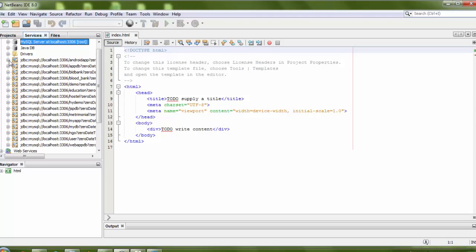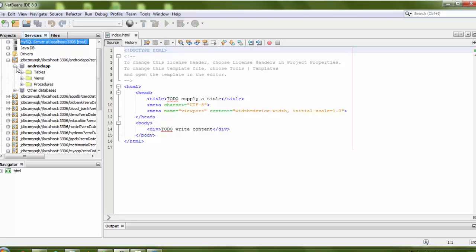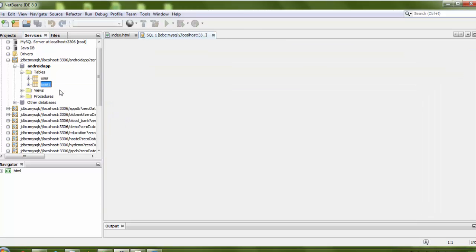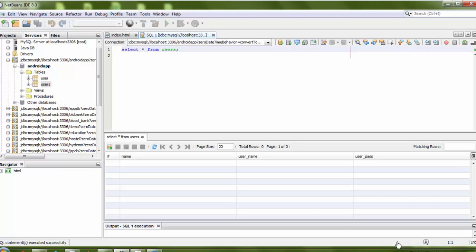After connection, you can see the link. Here are my tables. If you want to view your table, just right-click and select View Data. This query will execute — select star from users. There are 3 columns in my table: name, username, and password. I just need to insert some data here.